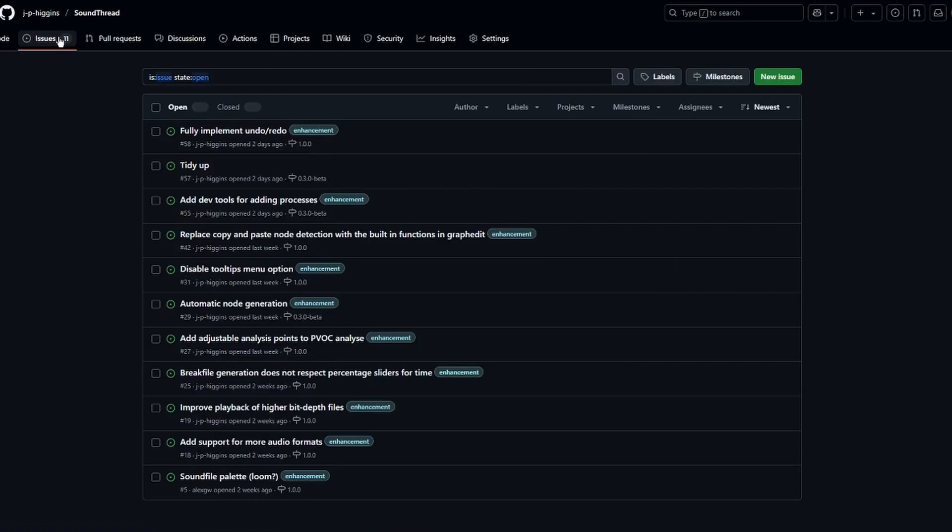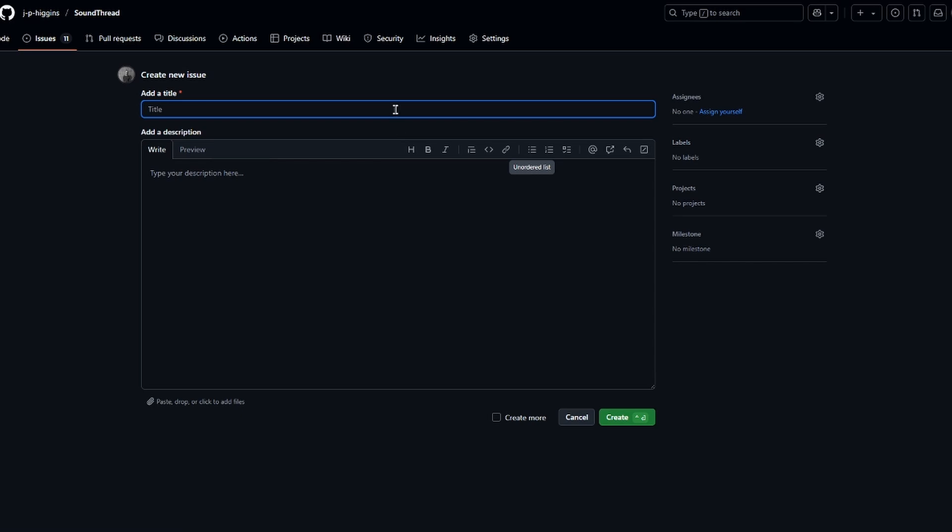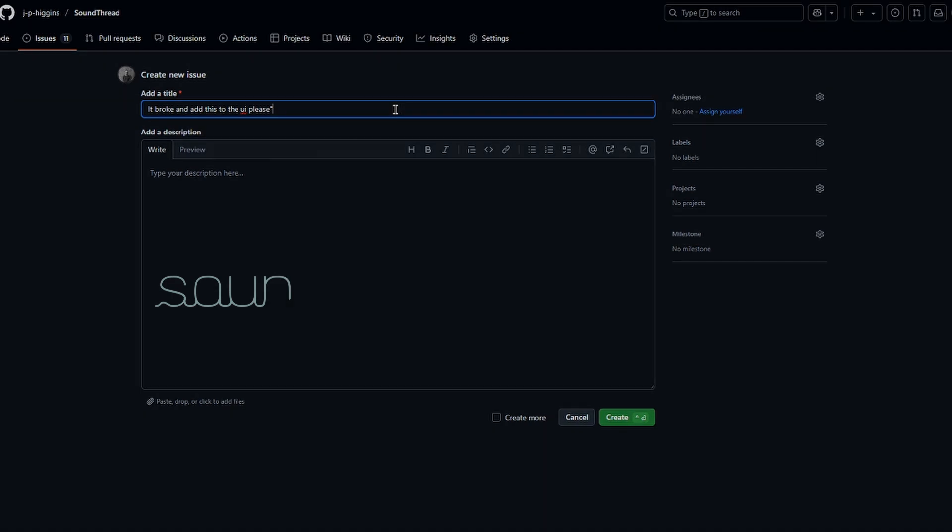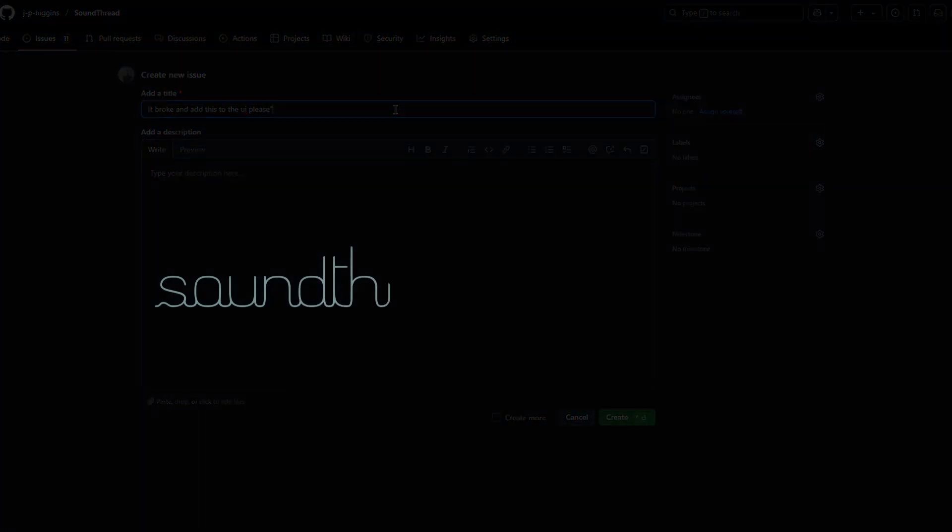SoundThread is still in beta, so things will change in future, and there will likely be some bugs in this build. If you do find any bugs, I would really appreciate it if you would report those on GitHub. Once again, just a massive thank you to everyone who supported this project on Ko-fi. I'll see you next week where we'll be talking about some of the frequency domain processes, what they are, and how you might use them.